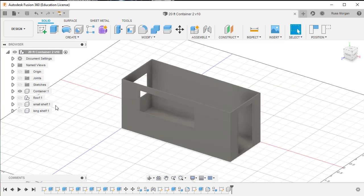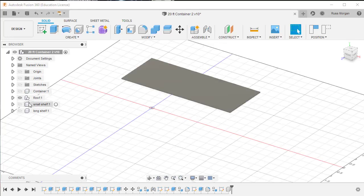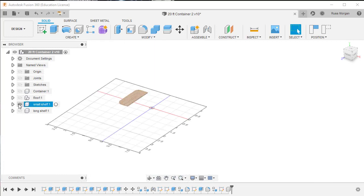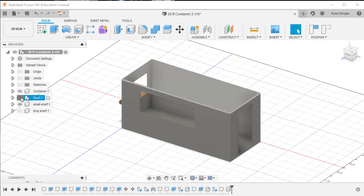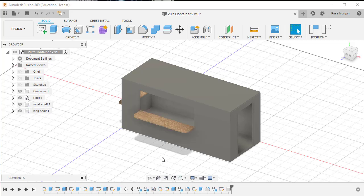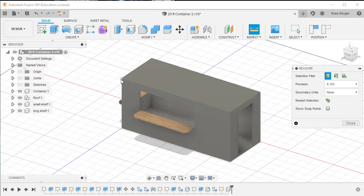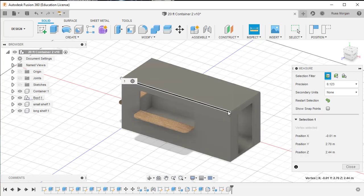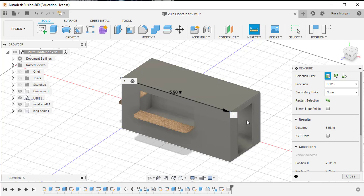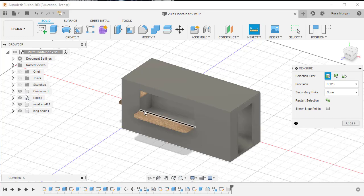I'm going to do the same process now with the roof — save that as an OBJ — the small shelf as an OBJ, and so on. One thing that is really useful to do before you do that is to know how big something is, so when you bring it into Sweet Home 3D you can tell it the real dimensions. Using the Inspect tool, I can measure from corner to corner — this one is 5.98 meters.